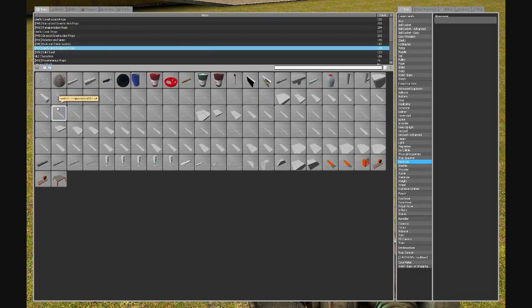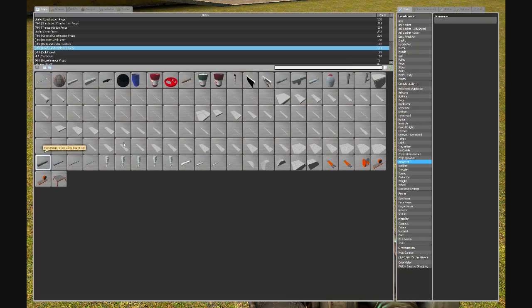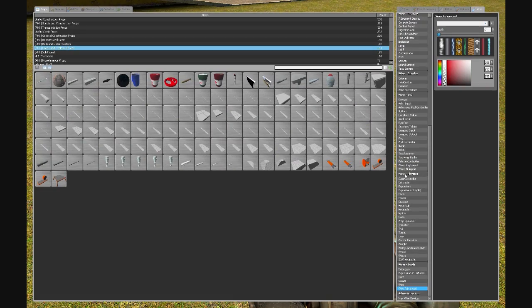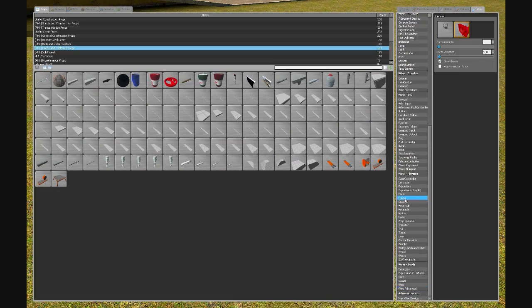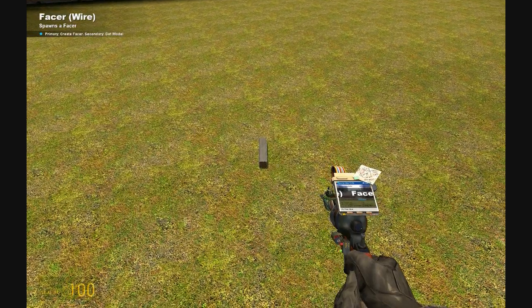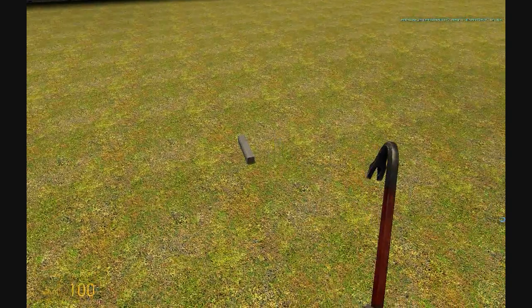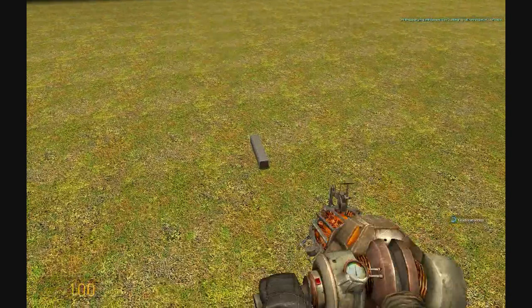Go into your props, useful and explosive props, and get your beam 1. Now go to your wire and find your facer tool. Right click that and left click to place your model.